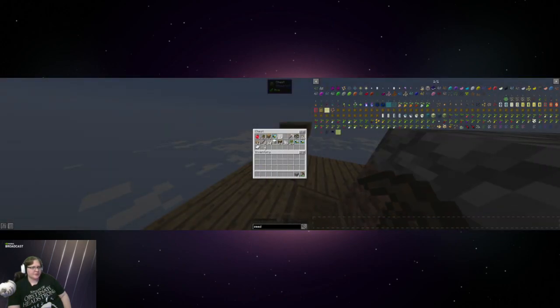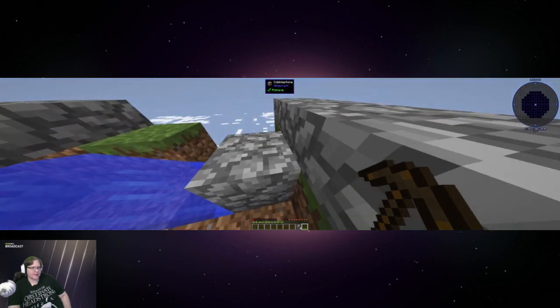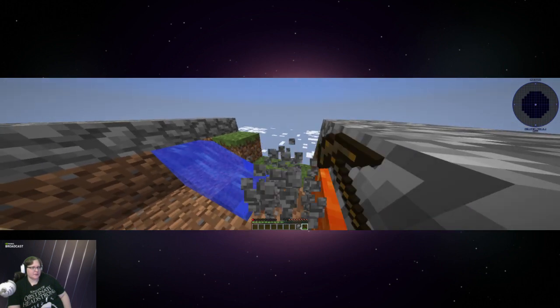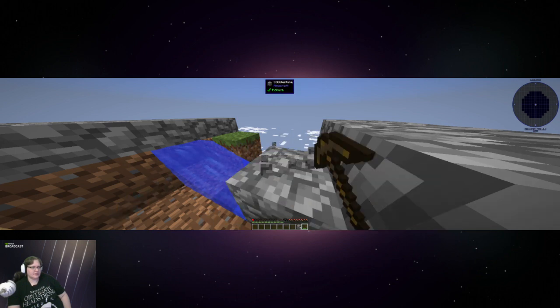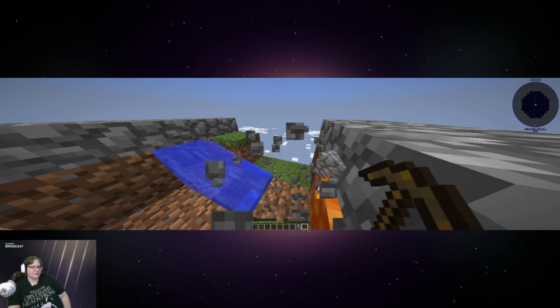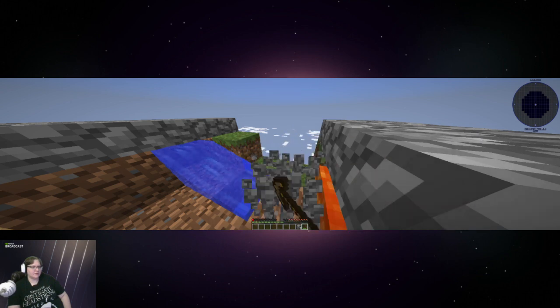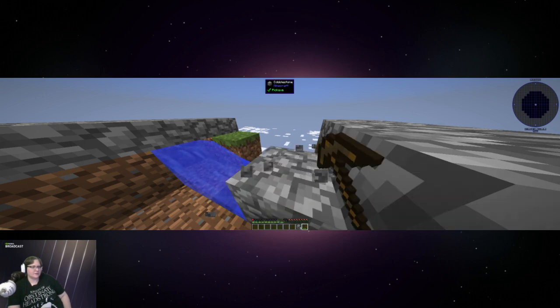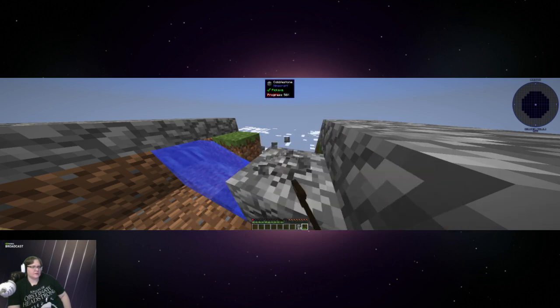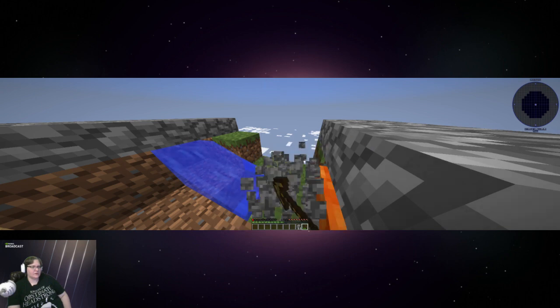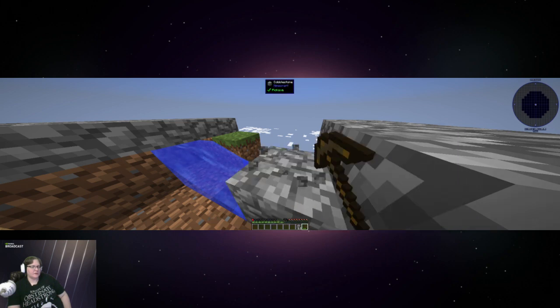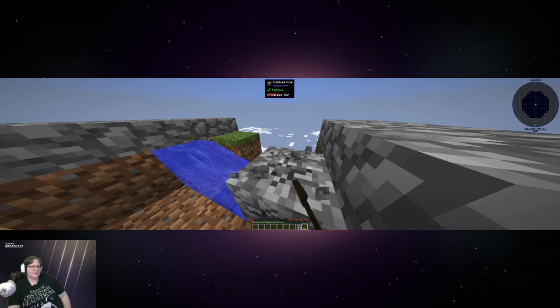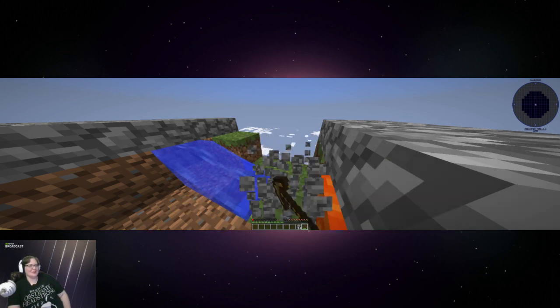So let's grab some cobble now. We'll just get to about a stack of it, and then I want to switch and start making sieves. I was just about to say I'm glad I found the sweet spot where I'm catching almost every piece of cobble, and then one went into the lava.